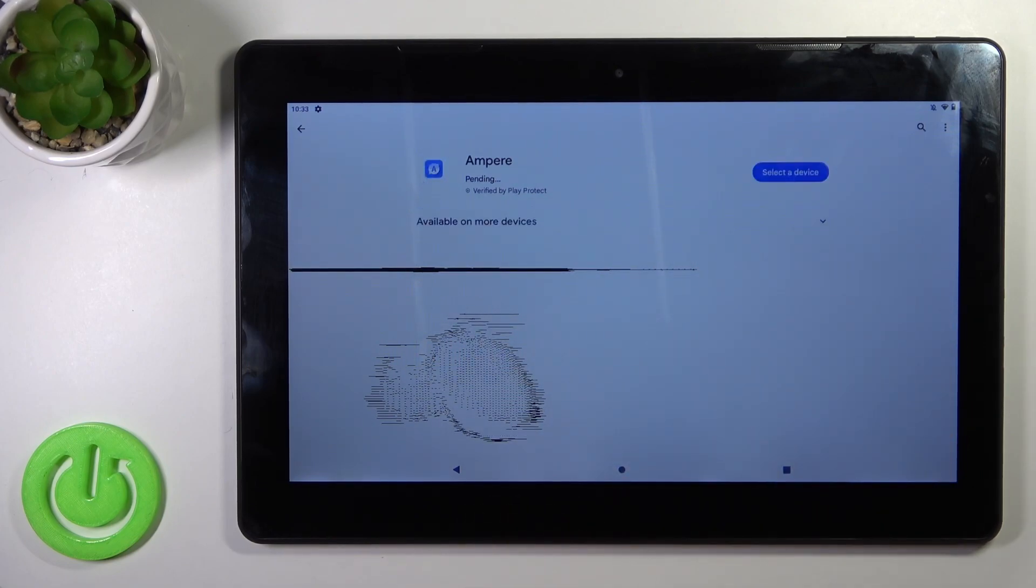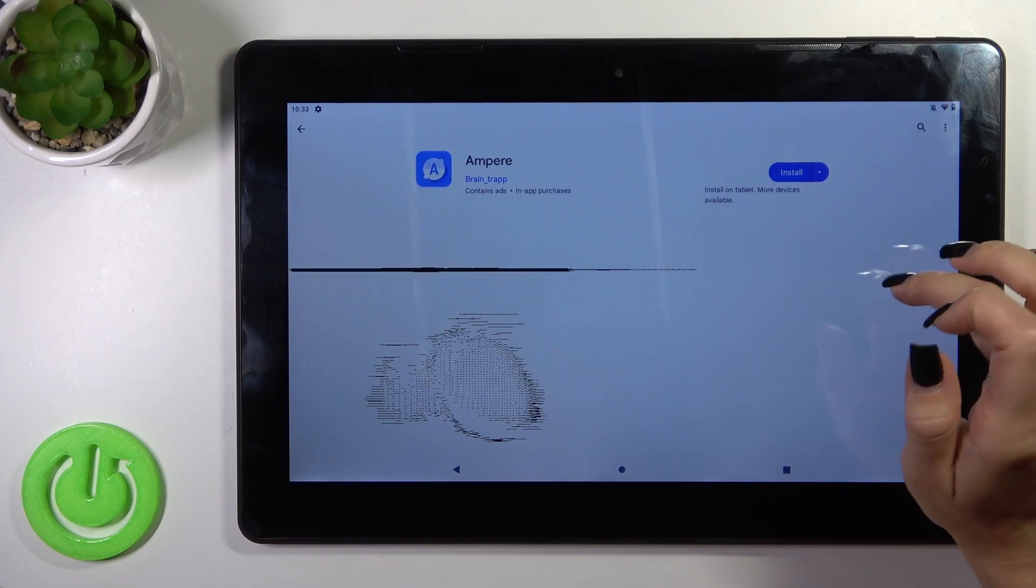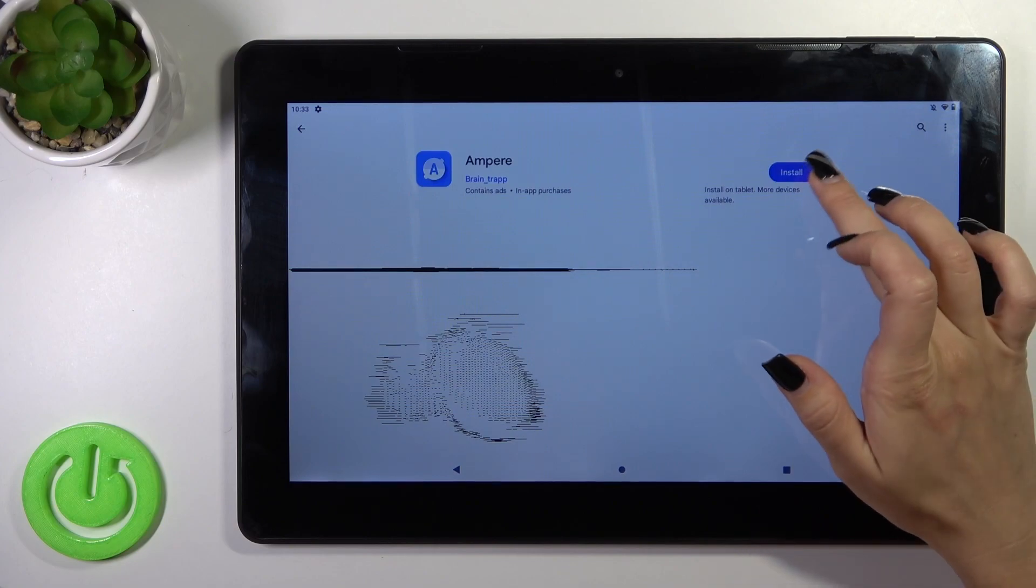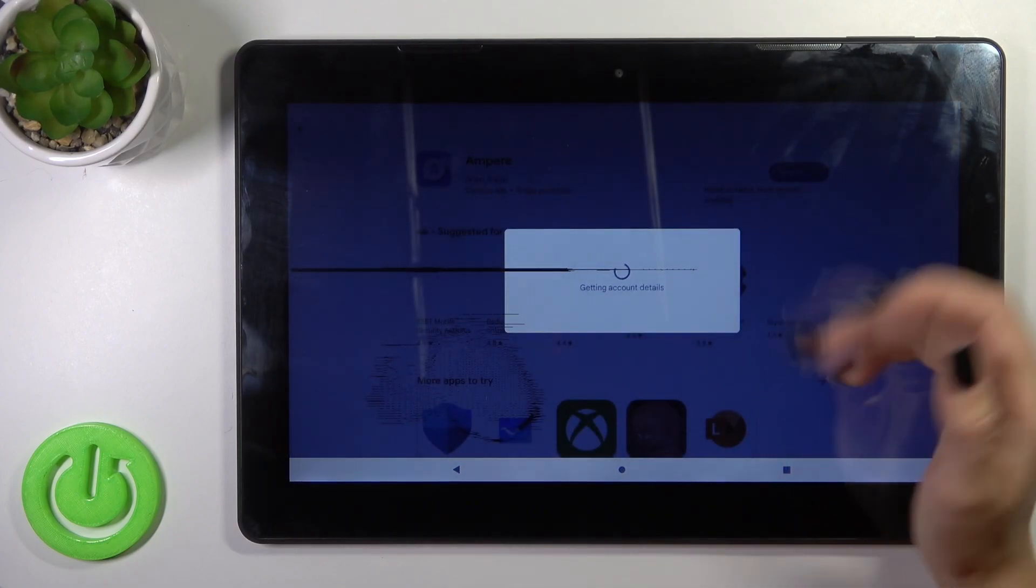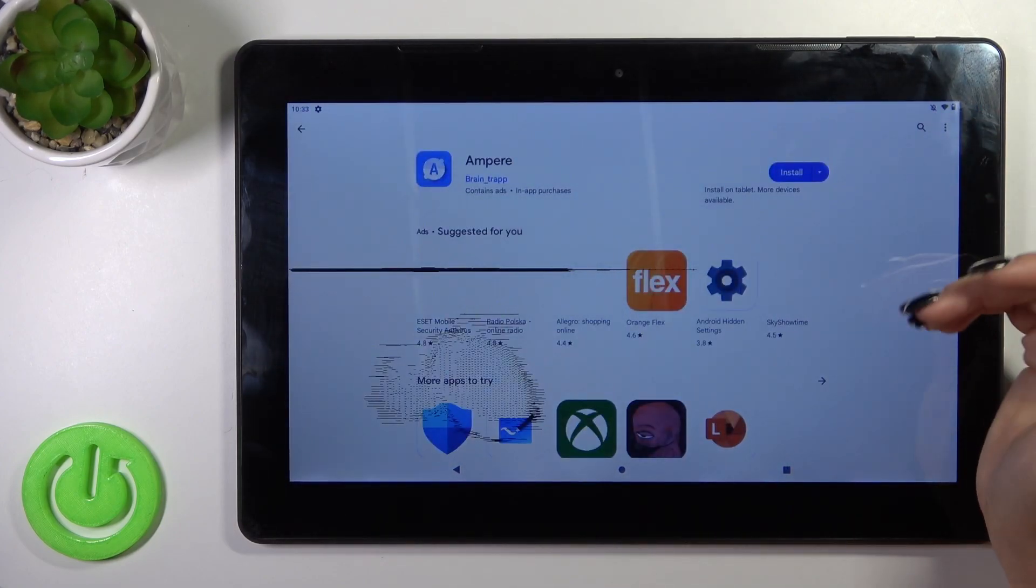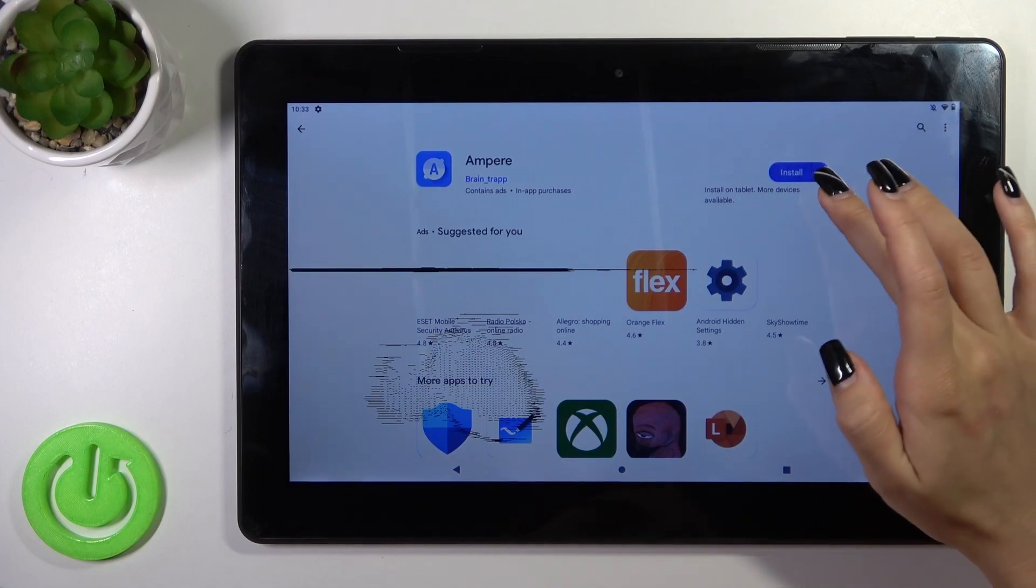After that just wait a couple of seconds while this application will download and install on your device.